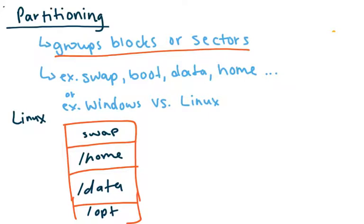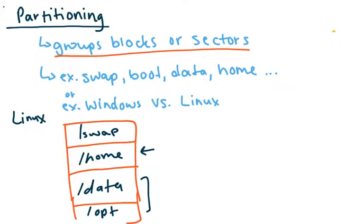So all these are separate partitions. And the benefit of this is that for instance, if something were to fail on my home partition, I could keep all of my data and my optional software that I've installed. So if this crashes, then I don't lose all my data. I've stored it in the right spot.